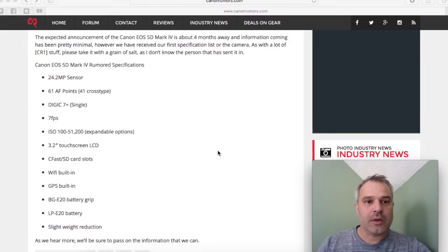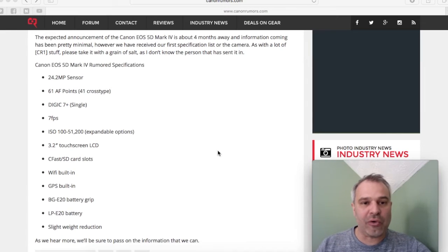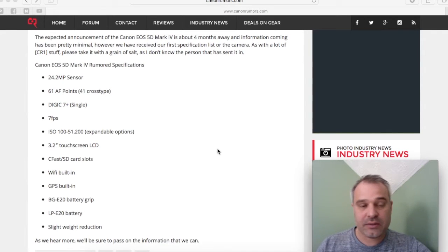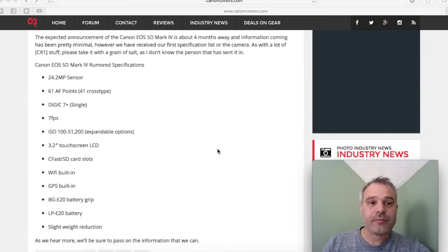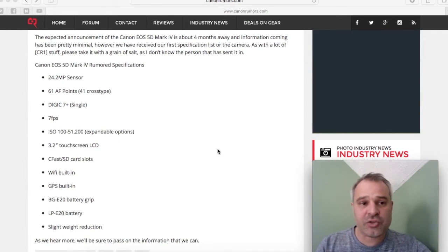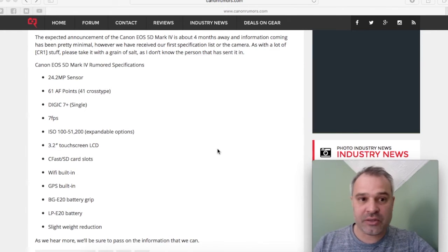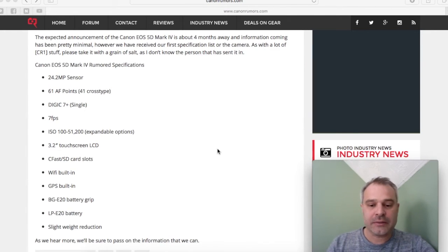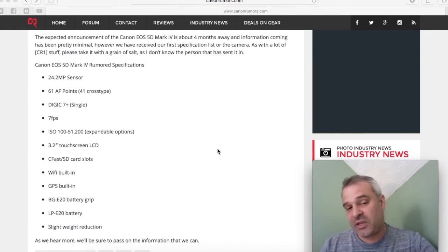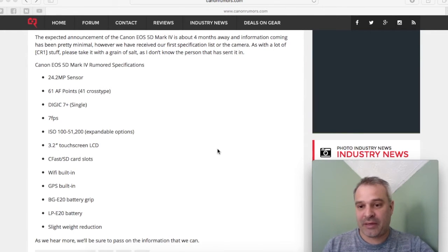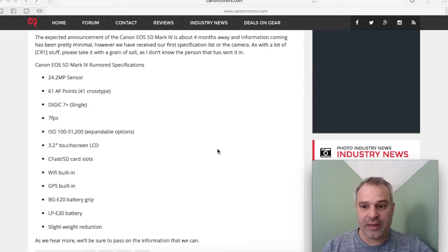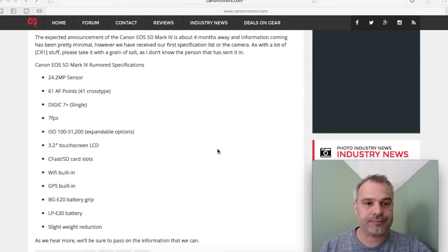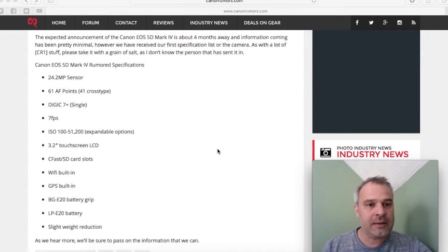Okay, the new Mark IV, these are the rumored specifications. We're looking at a 24.2 megapixel sensor, which is only two megapixels more than the Mark III, so not a great leap there.